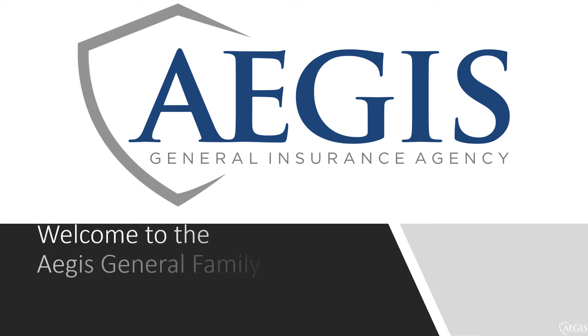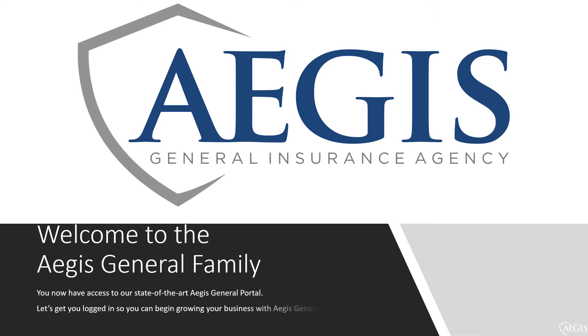Welcome to the Aegis General family. You now have access to our state-of-the-art Aegis General portal. Let's get you logged in so you can begin growing your business with Aegis General as soon as possible.